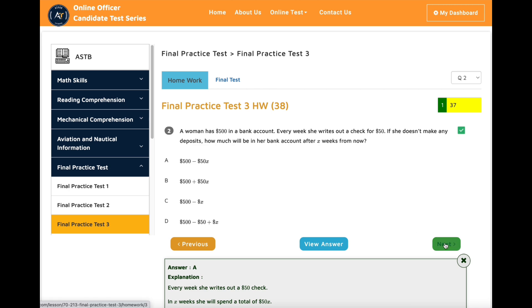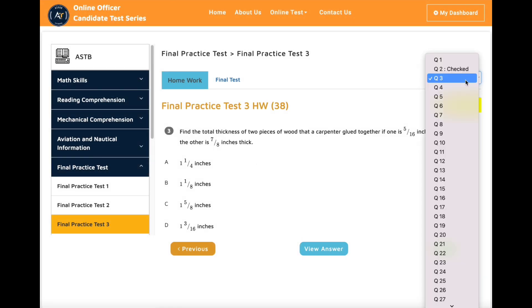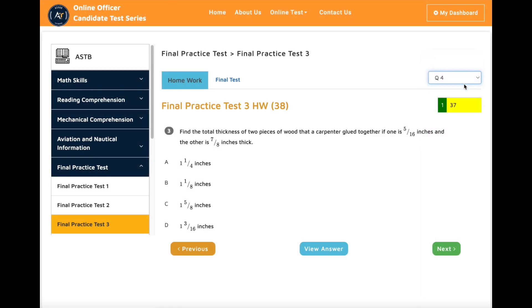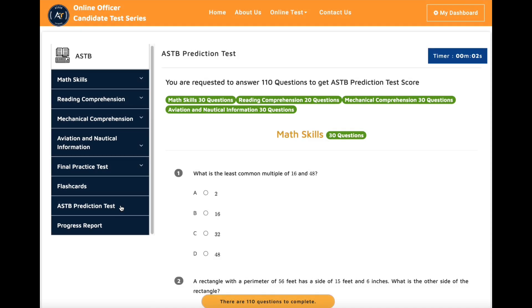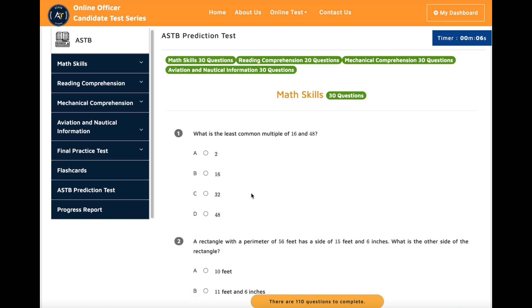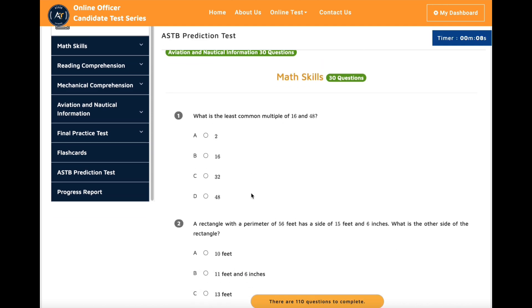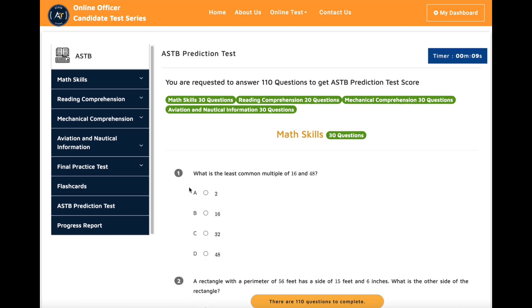We continuously update our course materials from students' feedback. After you finish all the final practice tests, you can take the ASTB prediction test. It will give you an idea of what your score could be when you take the actual test. Every time you take a new prediction test, you will get a new set of questions.